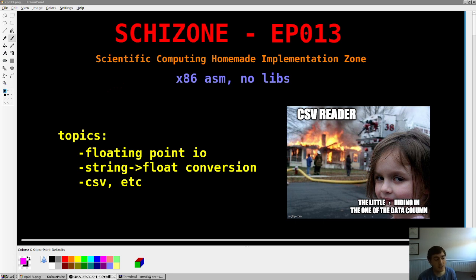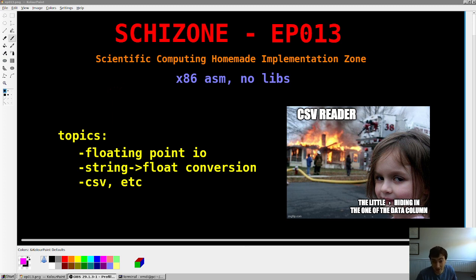The motivation for this is because this whole series is about engineering software. That means you're doing math, which means you need numbers. So you have to be able to get numbers into the software. That's where Floating Point I/O comes into play. This will include string-to-float conversions, as well as just the basics of character-delimited files, like CSVs, etc.